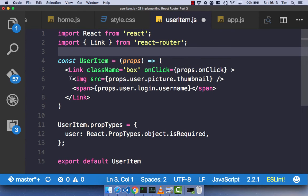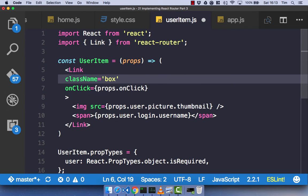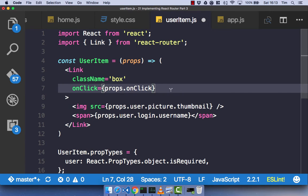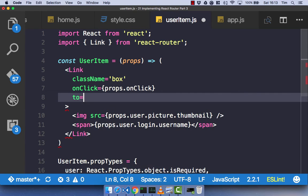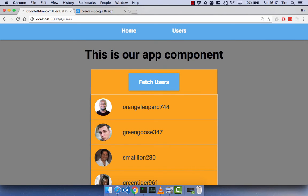With our link component imported and updated, let's break things into separate lines. We need a 'to' prop on our link specifying where we want to go. This route is slightly different because we need a dynamic route parameter — when we have our list of users and click on a specific user, like Orange Leopard, we want to go to Orange Leopard's profile.